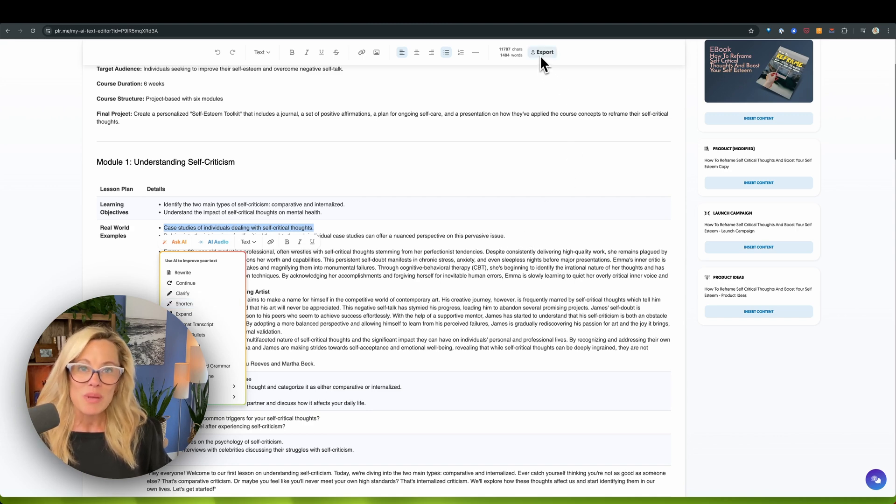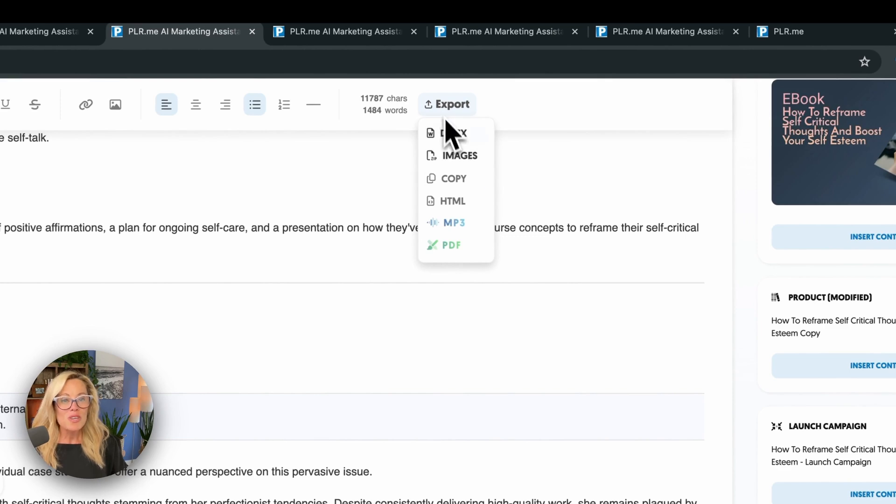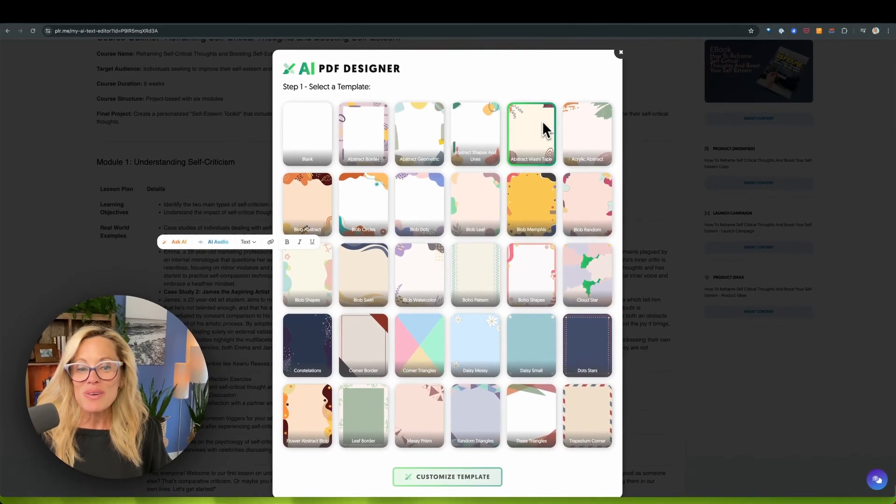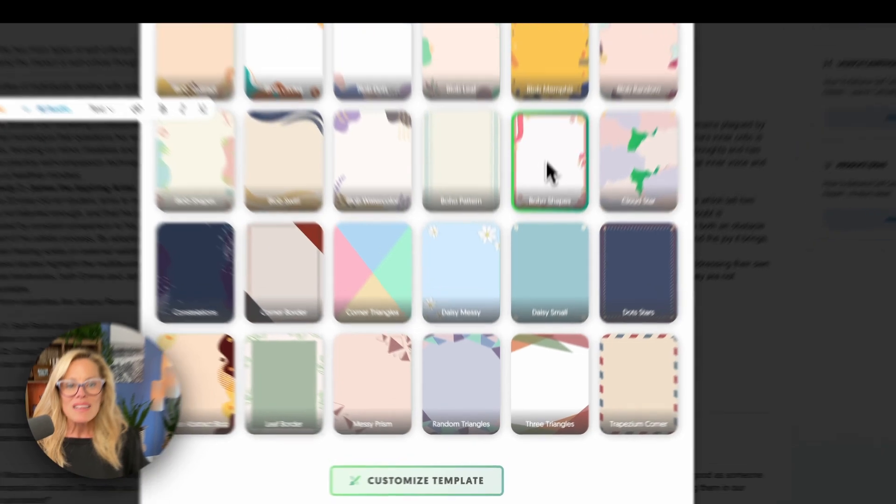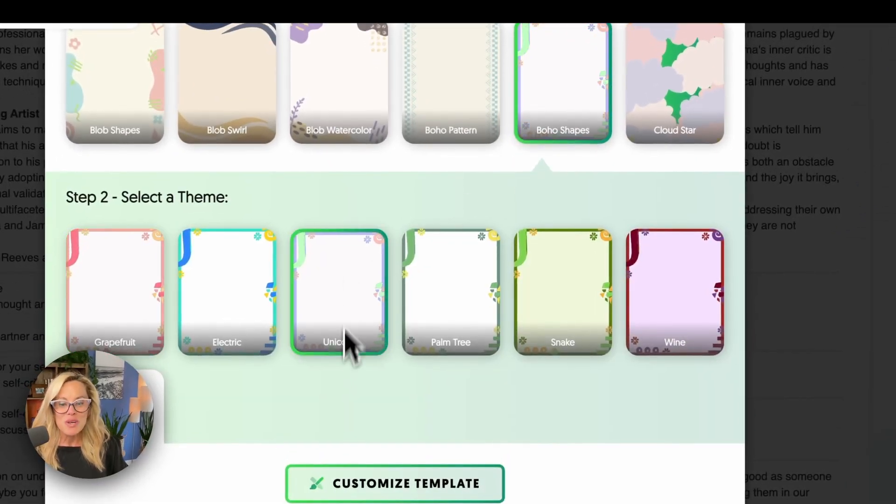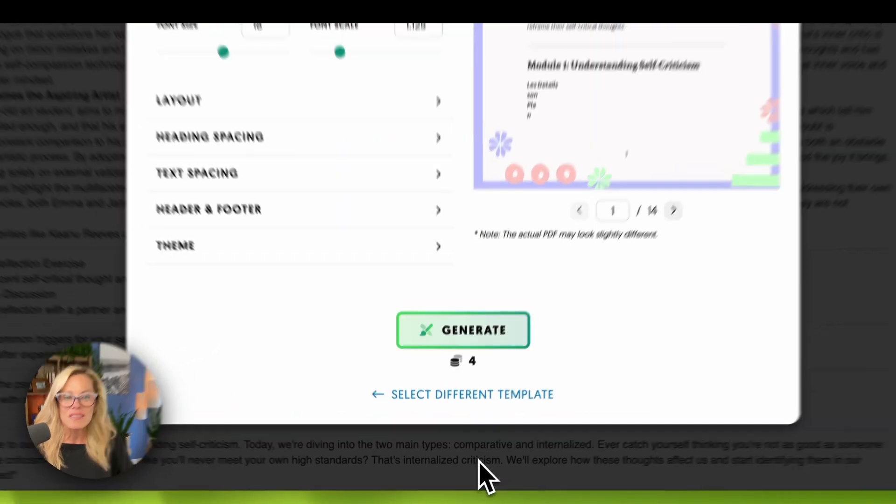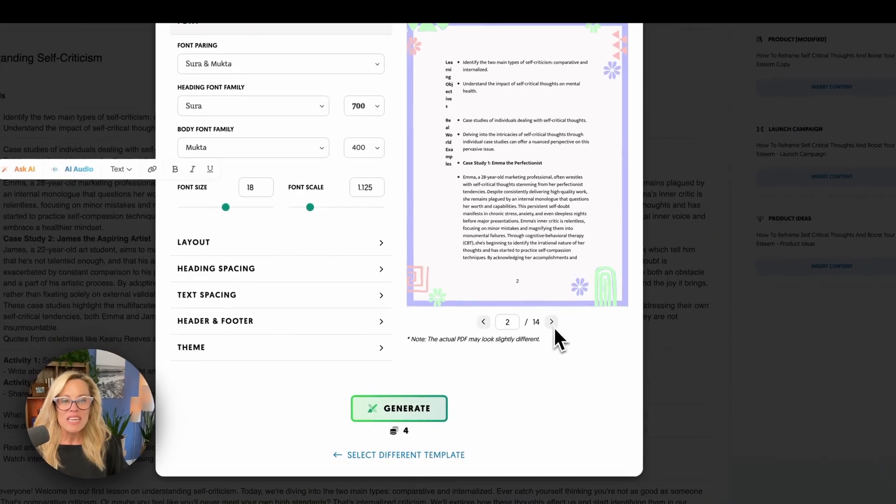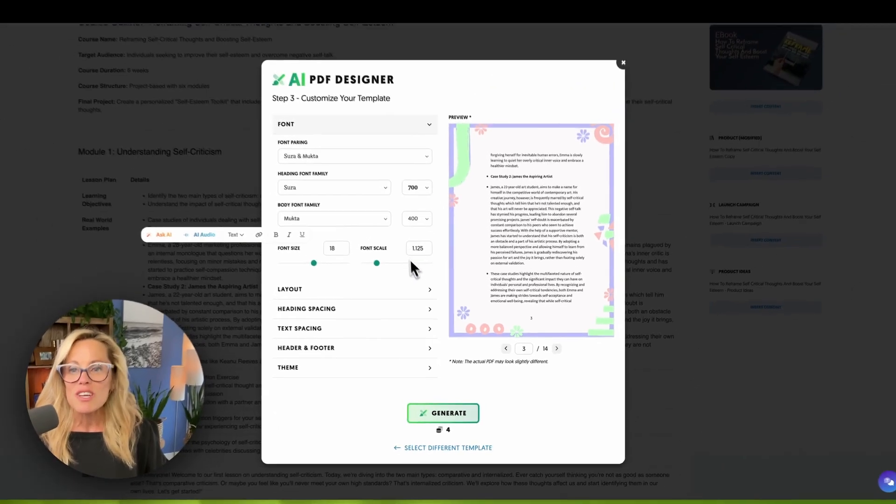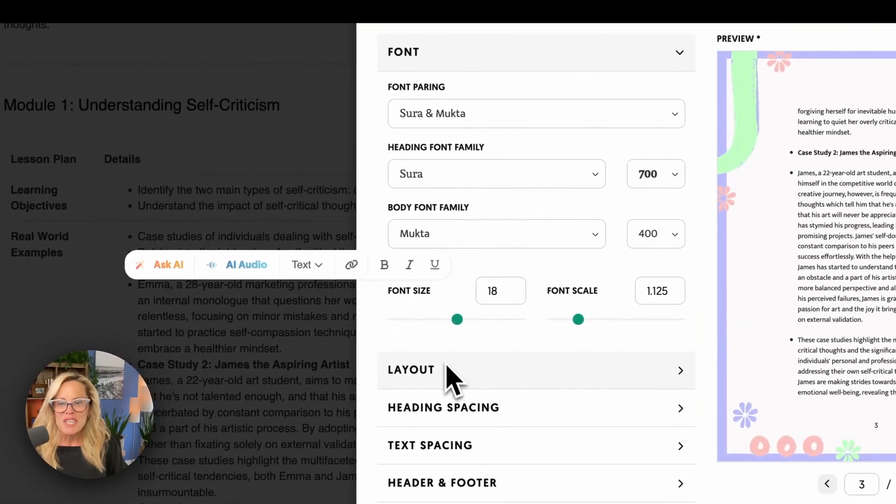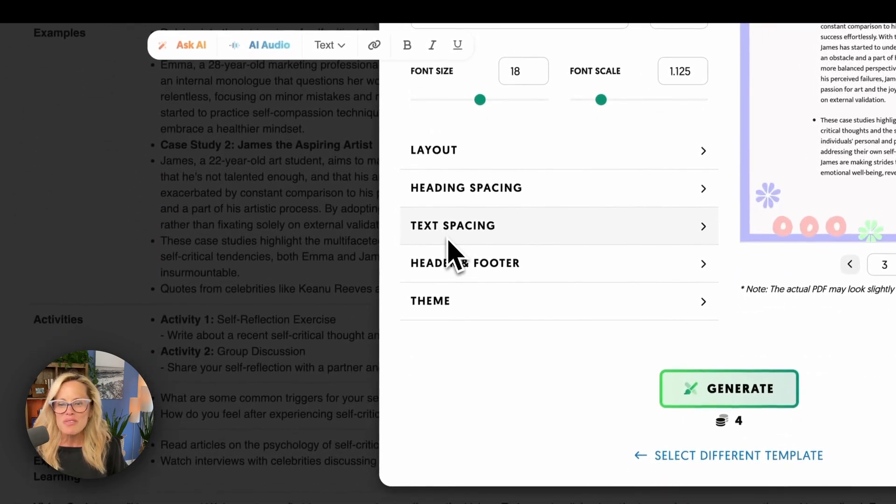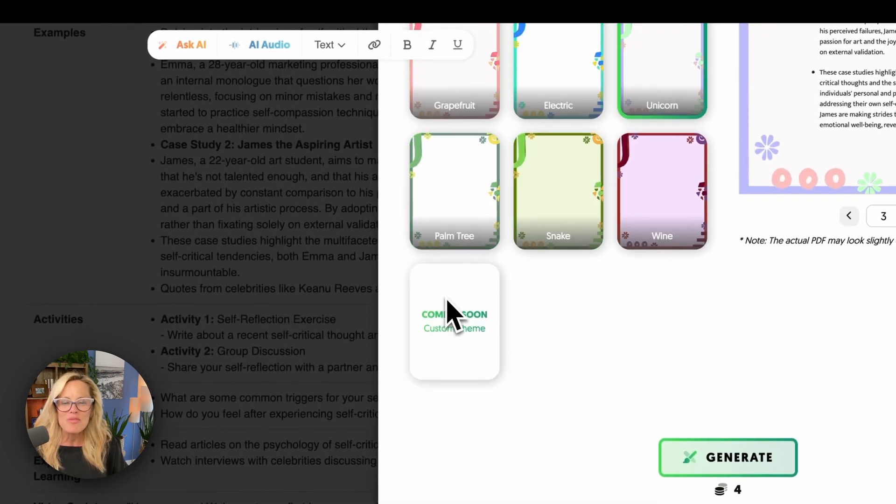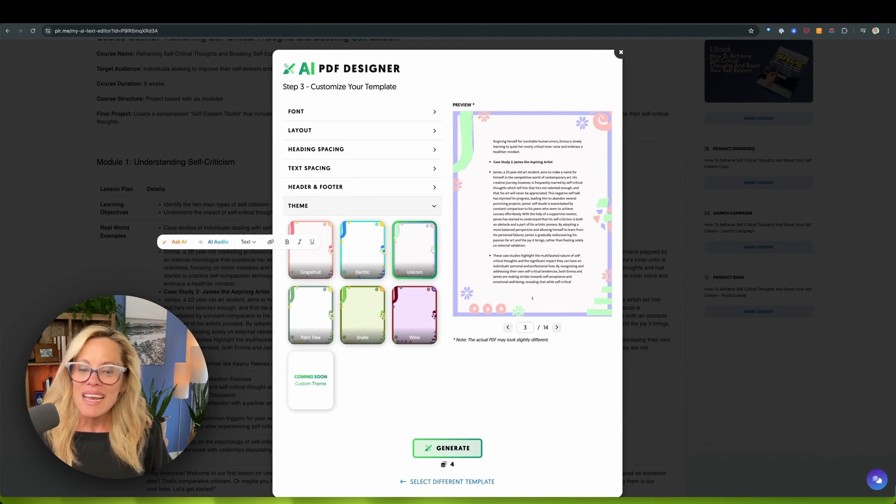You can export that piece of content as soon as you're ready to go. You could turn that into a beautiful PDF. So choose PDF. And now all you have to do is design something that's got your look and feel. So let's choose boho shapes and maybe unicorn. And I'm going to say customize template. And voila, look at this. All of a sudden, I have 14 pages. I can see exactly what all of those pages look like. And then I can change the font, the layout, the heading spacing, text spacing, header and footer theme. So many different ways I can come back in, customize, and then generate.